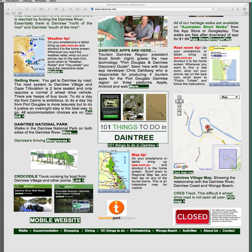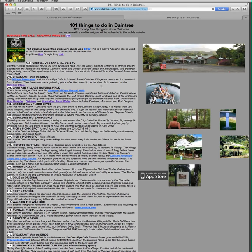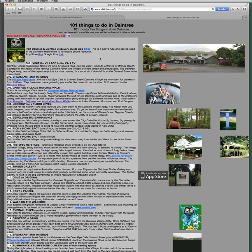Something I'd like to talk about — which can also go on your phone — is 101 Things to Do in Daintree. This covers both sides of the river and it's quite a simple thing. We can click on it and it goes to 101 Things to Do in Daintree. Now, you can't carry a PC around with you, so what I've done is put it onto a mobile website.